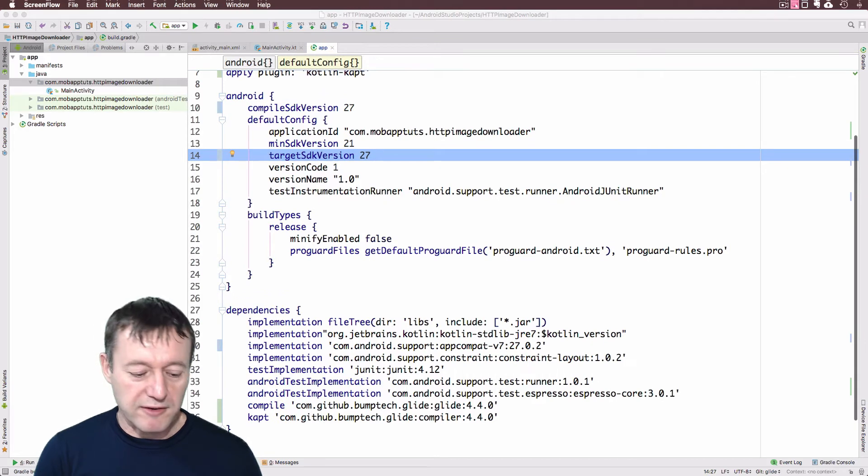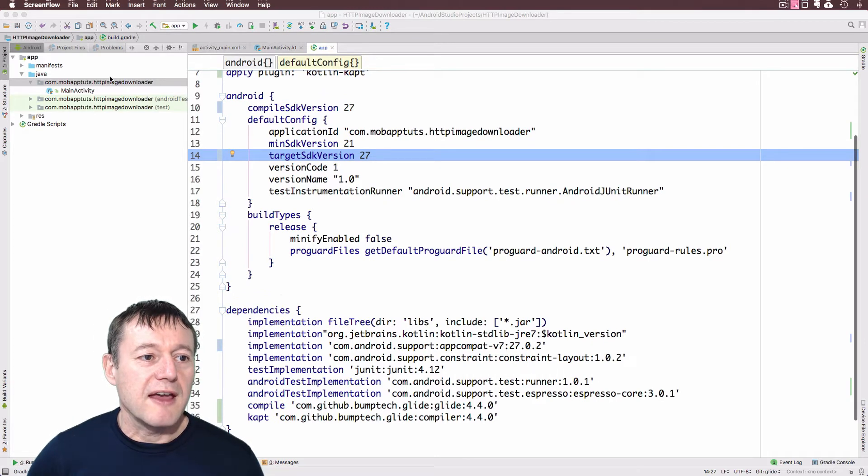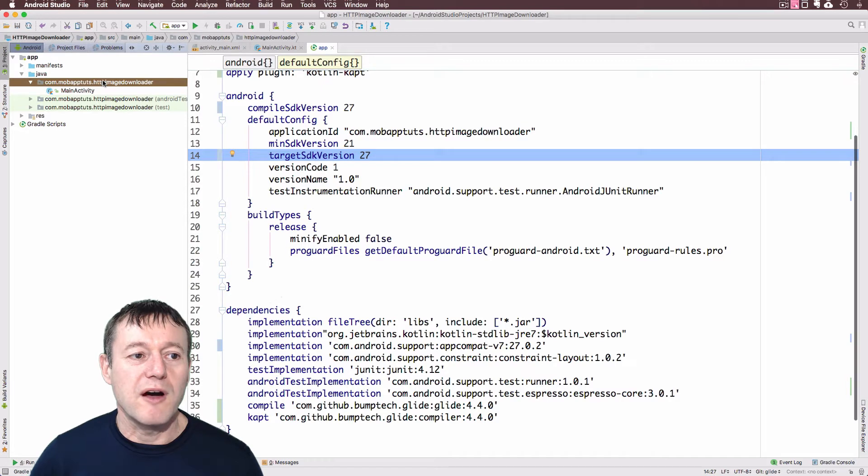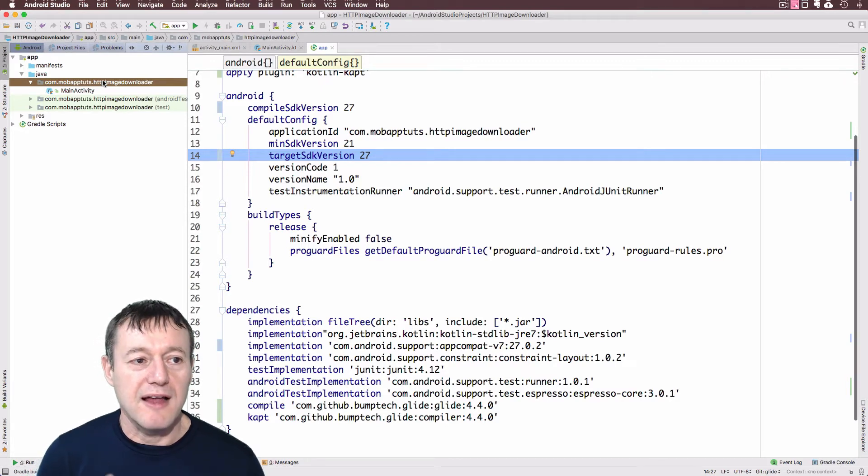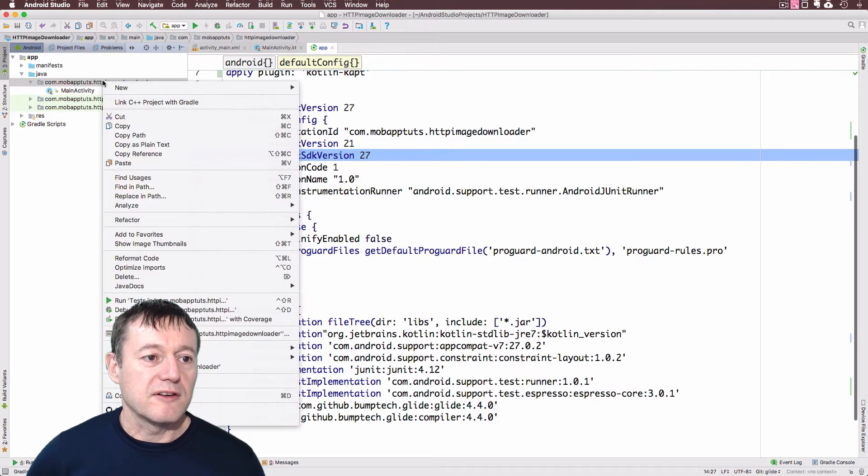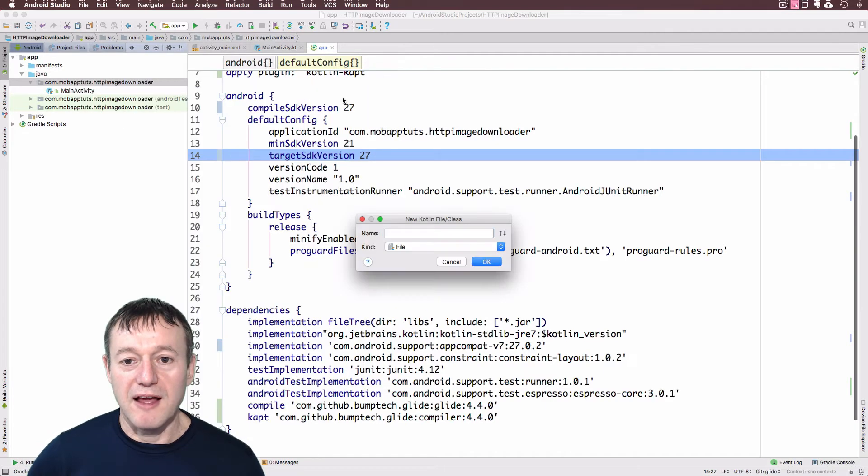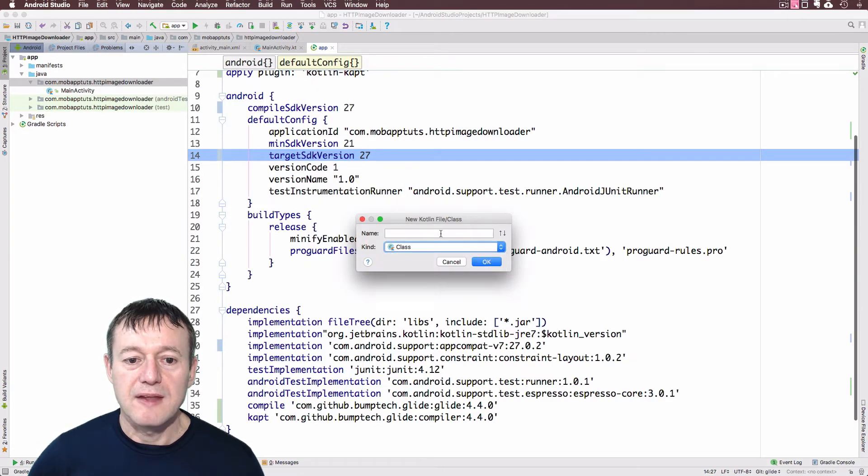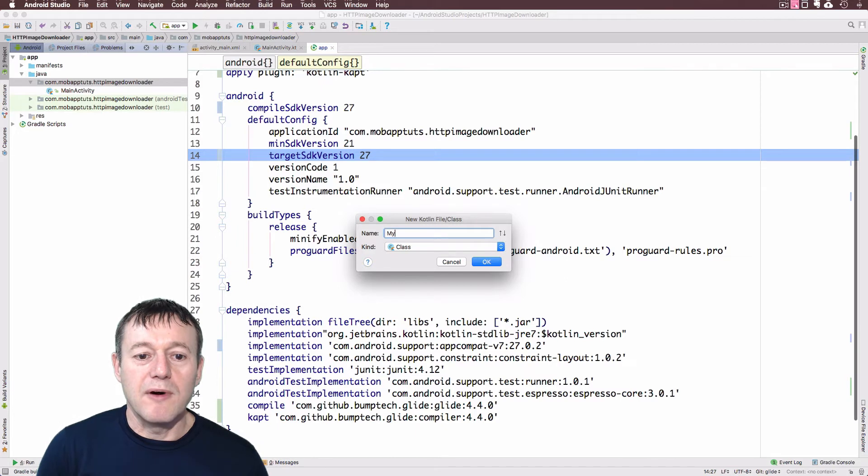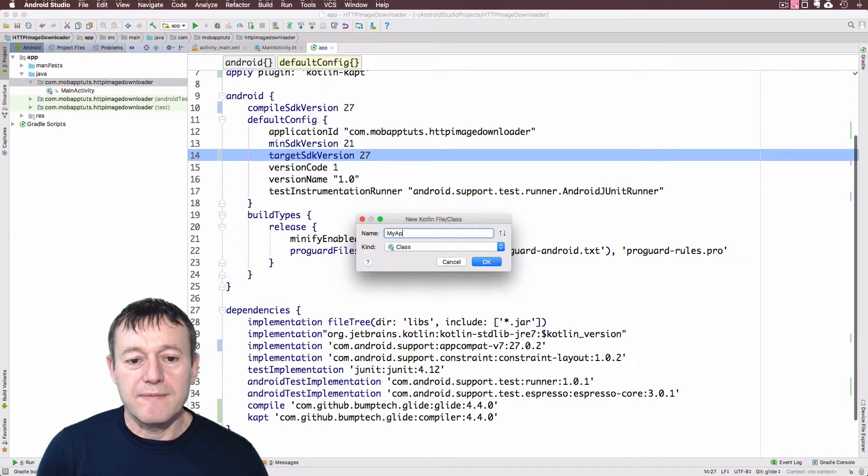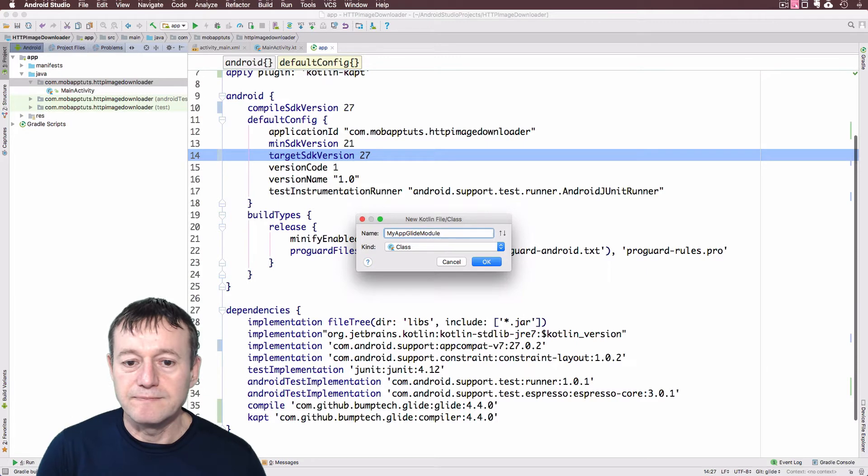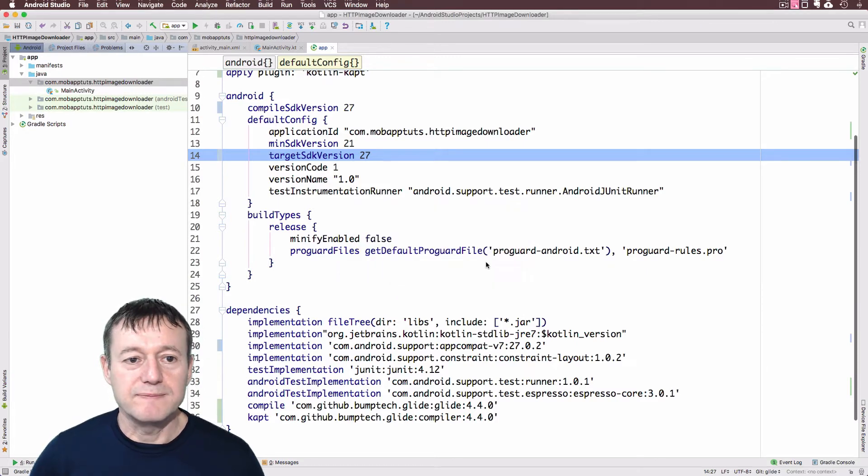OK, now we can start working the source code. First thing I'm going to do here, Glide version 4 does require you to set up another class. So just from here I'm going to create a new Kotlin class. It's going to be a class. And I'm just going to call it my app glide module. You can call it whatever you like.